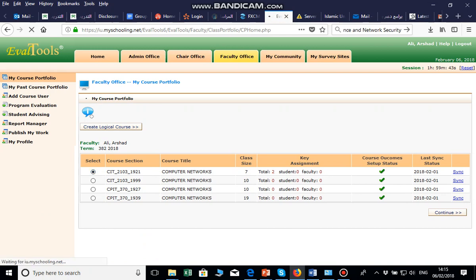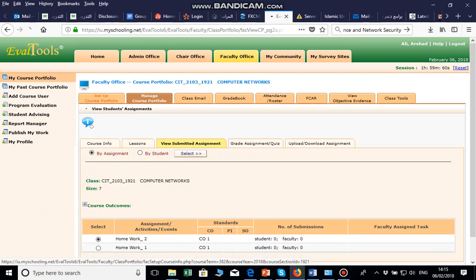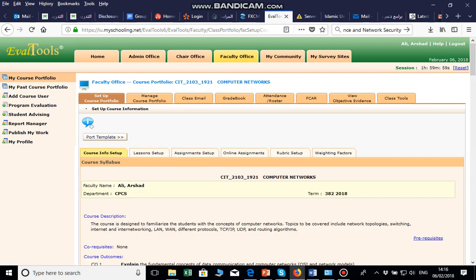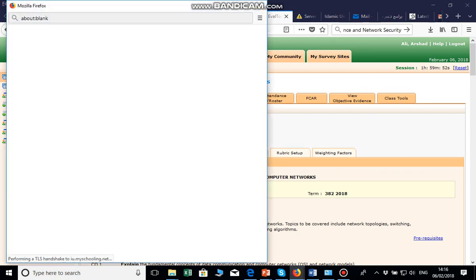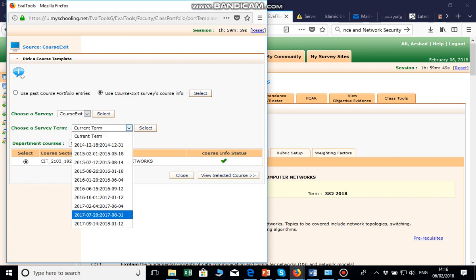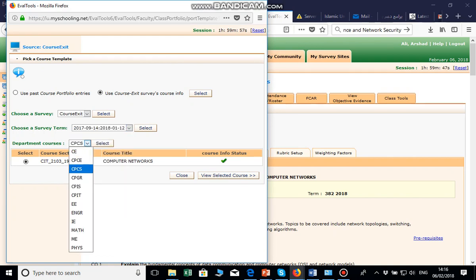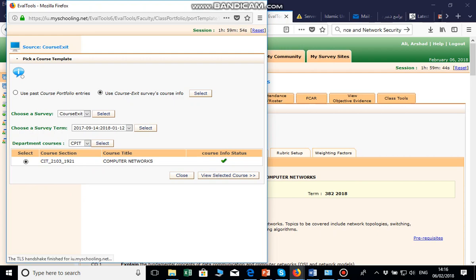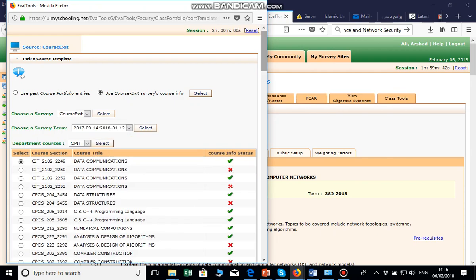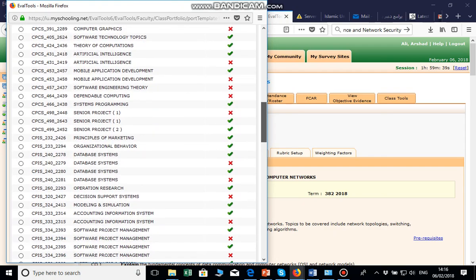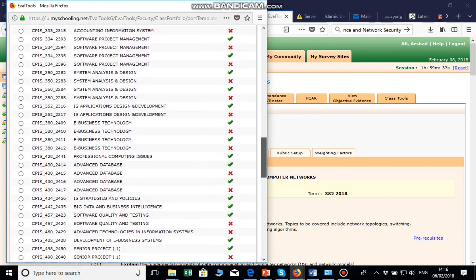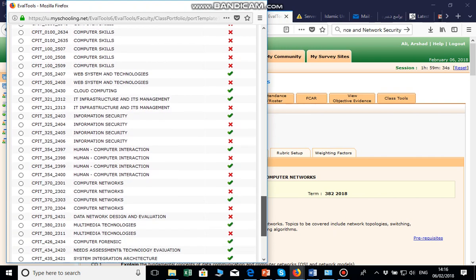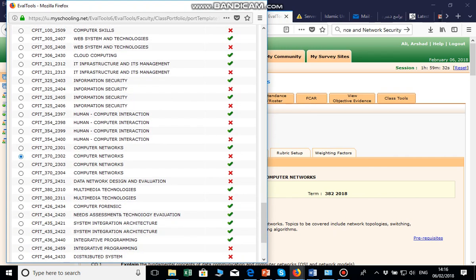When you go to Course Setup, you will see different sections. You can use a template from a course you taught previously. For example, this course is in the IT department. If you select that, it will show you all the courses taught last term for the IT and CS departments. I select Computer Networks from last term, then click Select and View.